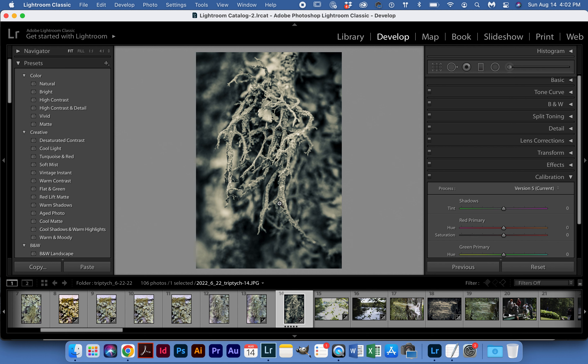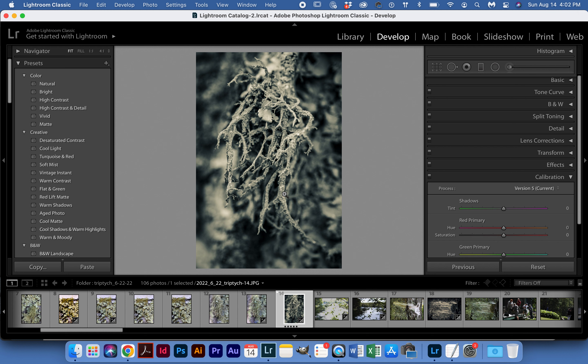I can flag an image here in the develop menu by hitting the P button, so no other modifying keys, just click on P and it's going to pick the file. You'll notice that in the upper left-hand corner of the image thumbnail in the film strip you'll see this little white flag that doesn't exist on some of the other images.